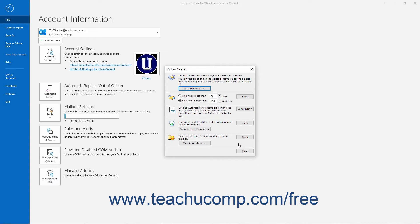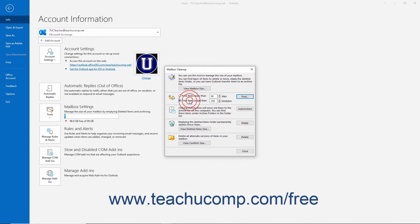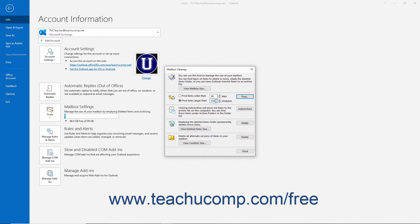To find items older than a specified number of days or larger than a specified number of kilobytes in Outlook, choose either the Find Items Older Than or Find Items Larger Than option button in the second section of the dialog box as desired. Then set either the days or the kilobytes parameter for your selected option by using the adjacent spinner arrows or by typing directly into the adjacent fields.